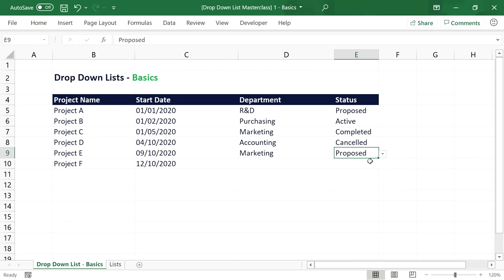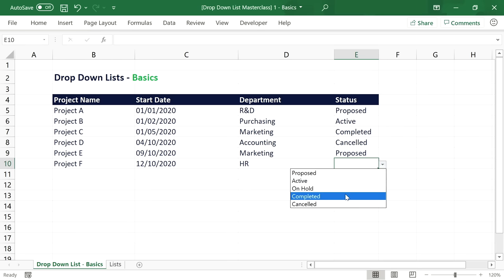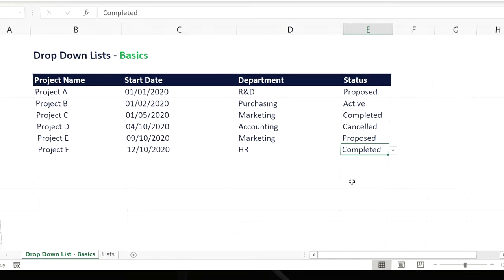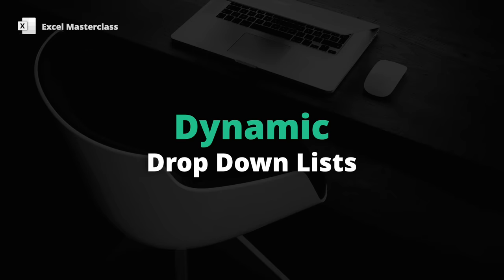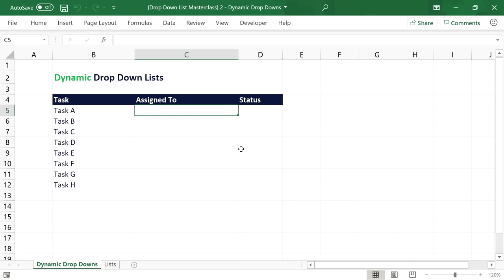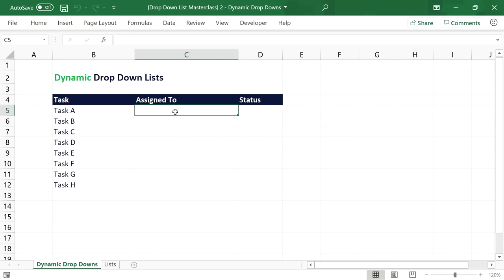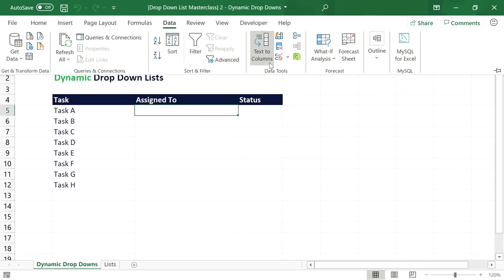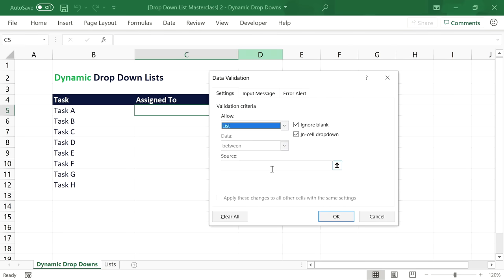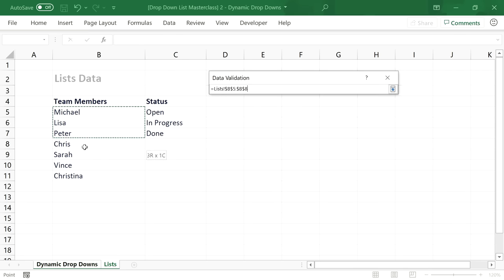At this point we've covered all the fundamentals of dropdown lists in Excel. Now let's move on to the more advanced techniques. While some dropdown lists never need to change, there are lists that frequently need items removed or added. Let's look at this project task list as an example — it already has some tasks, and we want to assign each task to a project member and set the task status.